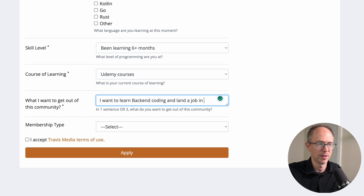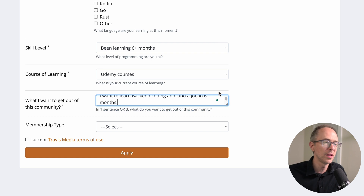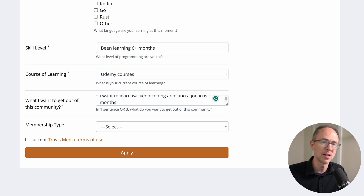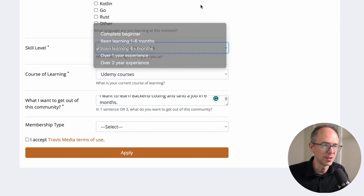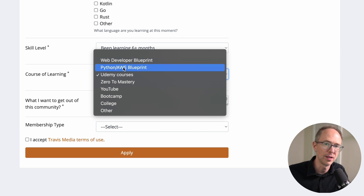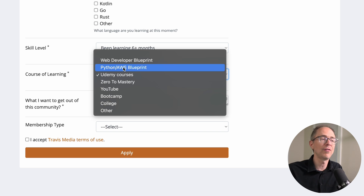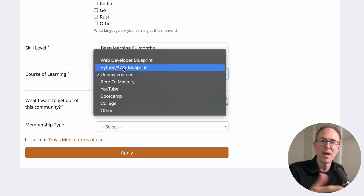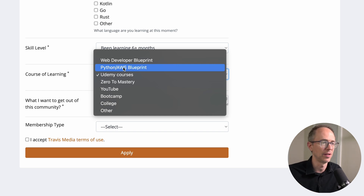What do I want to get out of this community? Let's say I want to learn back-end coding and land a job in six months. The point of these questions is that once you're in the community, you'll be able to search for people learning the same technology, at the same skill level. If someone's working through the Python AWS blueprint, you can find those people and work through it together — same path, same journey.